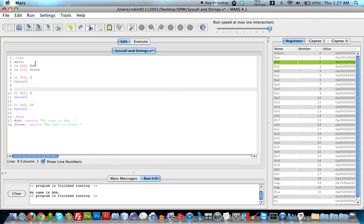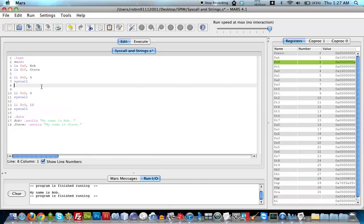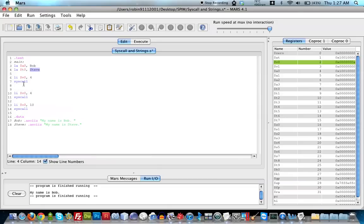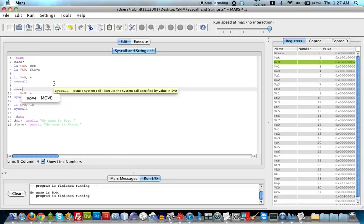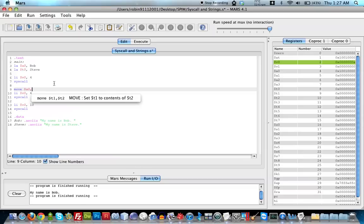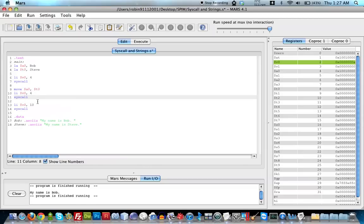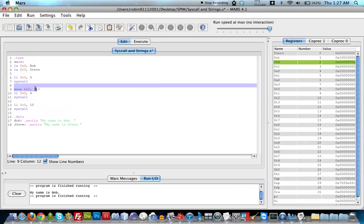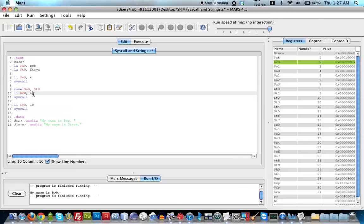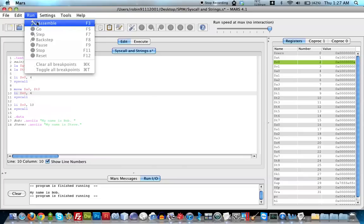That second syscall will again print the value of a0, but a0 still holds Bob's address. So I need to change it to Steve's address. I'll use a move instruction: move a0, t0 — which copies t0's value into a0. Now a0 holds Steve's address, and when the syscall runs it should print 'My name is Steve.' Let's run this and see how it works.